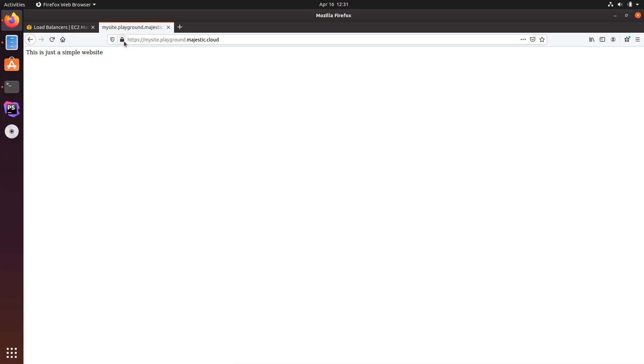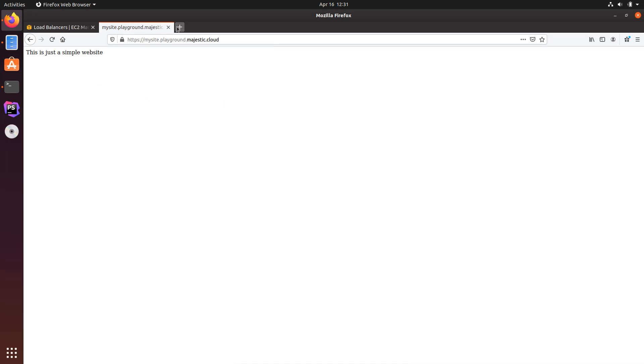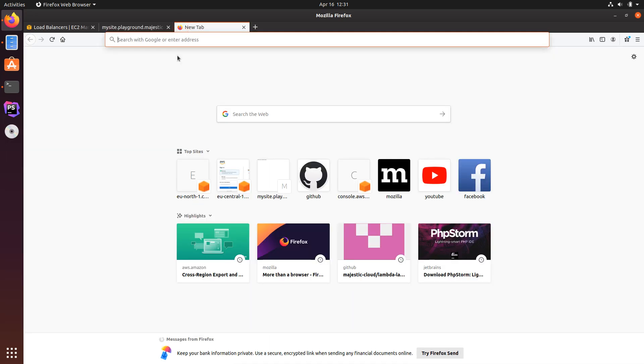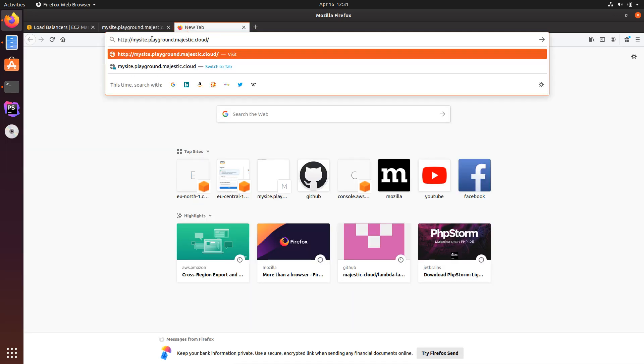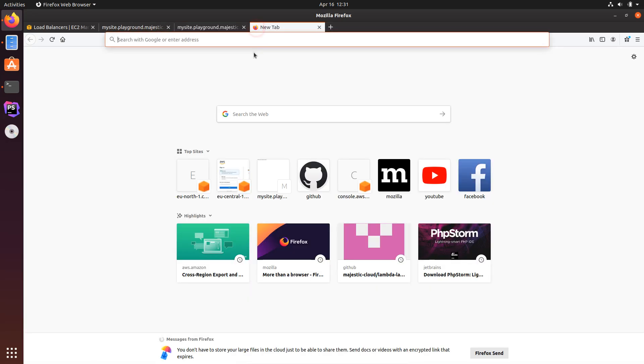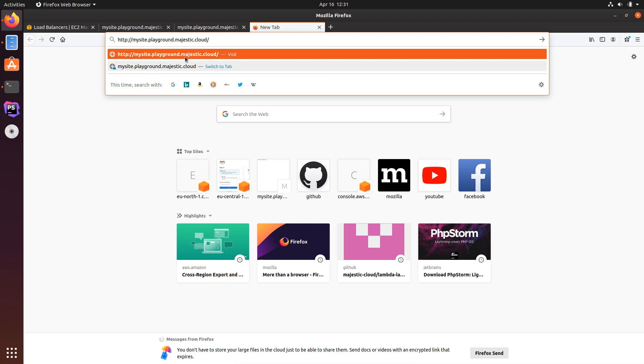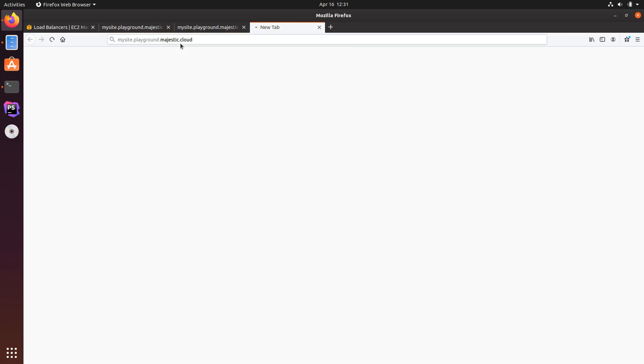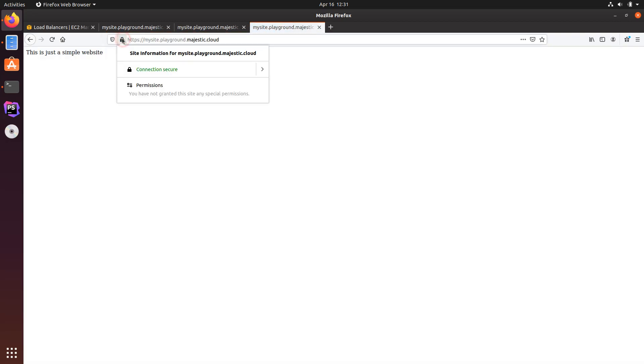And you see right now it already redirected me to HTTPS, it says connection secure. Let's try this one more time. And you can see that even if I put HTTP in the URL, it always takes me to HTTPS.